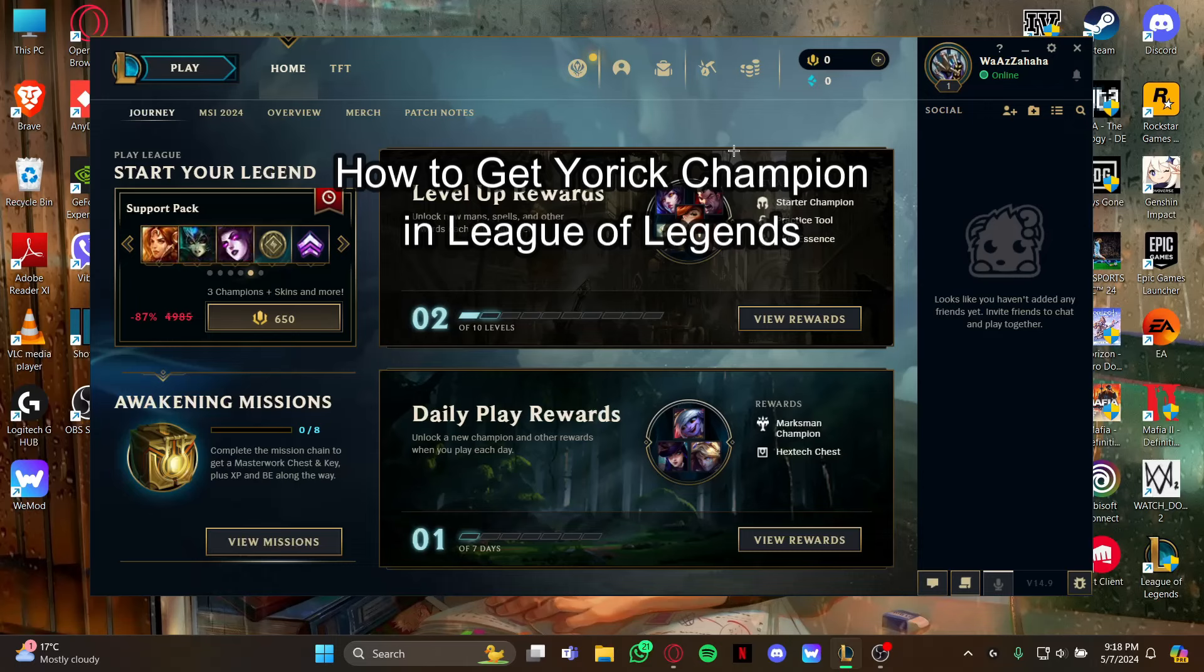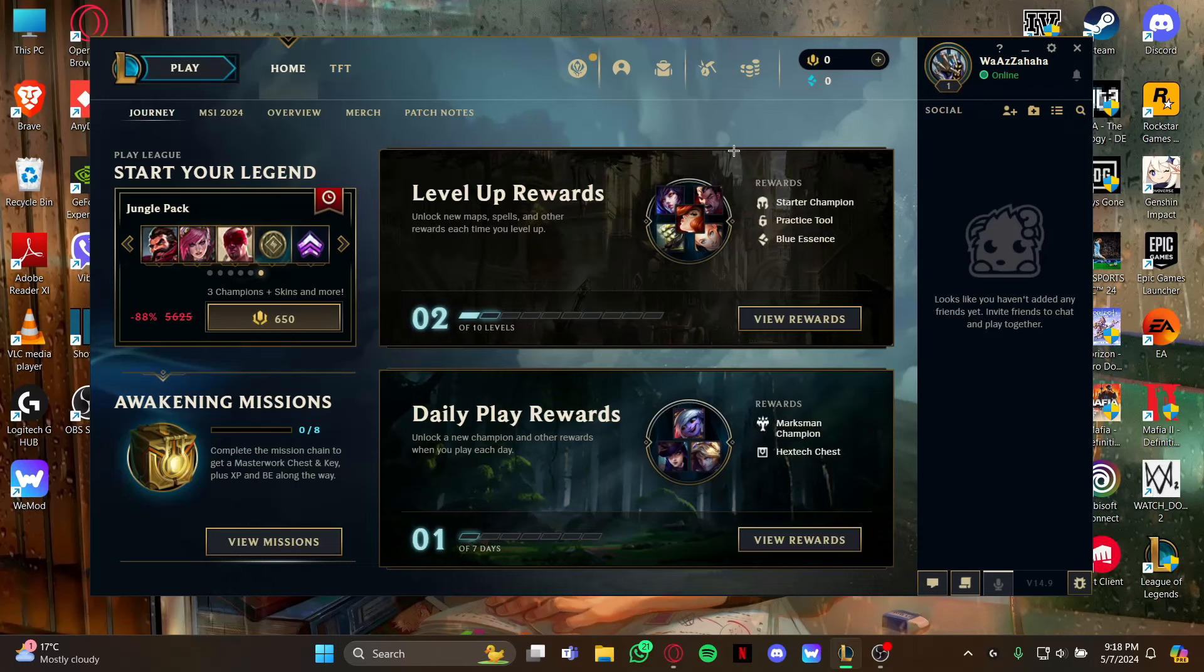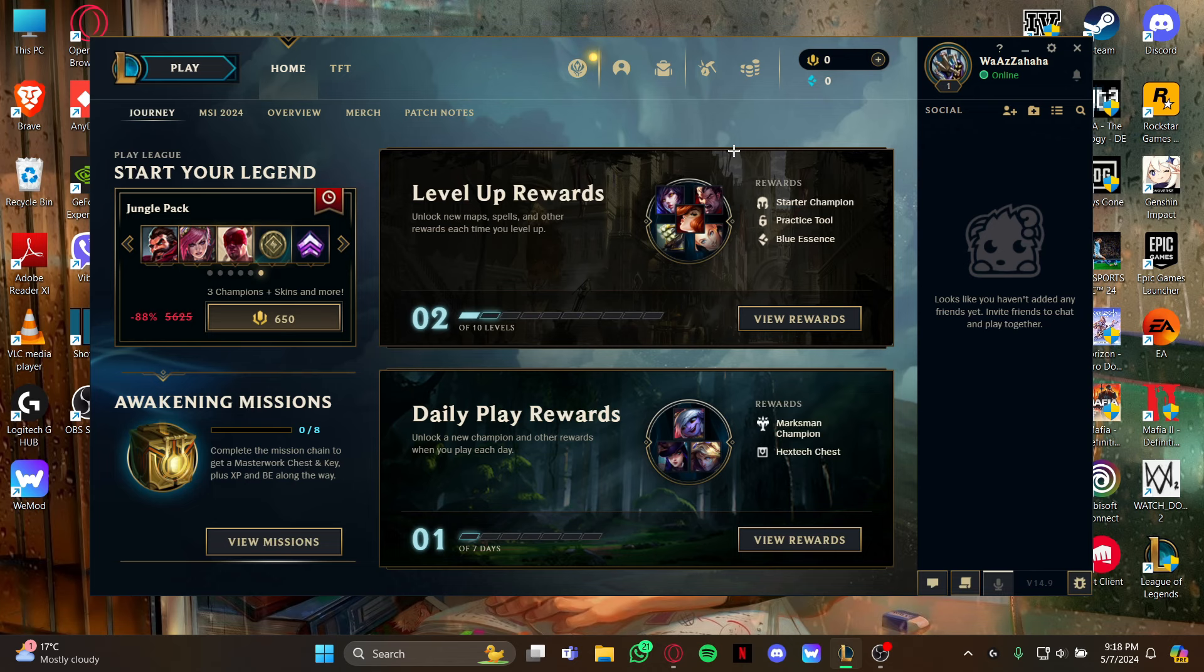Hi guys, welcome back to our channel Maple Gaming. In today's video I will be teaching you how to get the champion Furek on your game League of Legends. So at first, just open your game and as you open the game you're in this home screen.